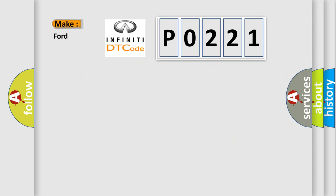So, what does the Diagnostic Trouble Code P0221 interpret specifically for Infiniti car manufacturers?